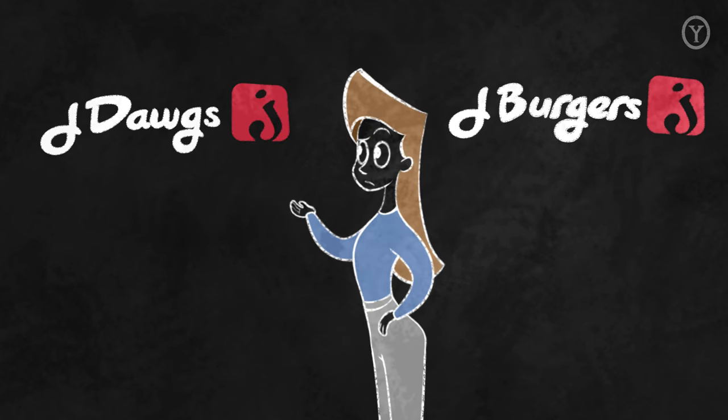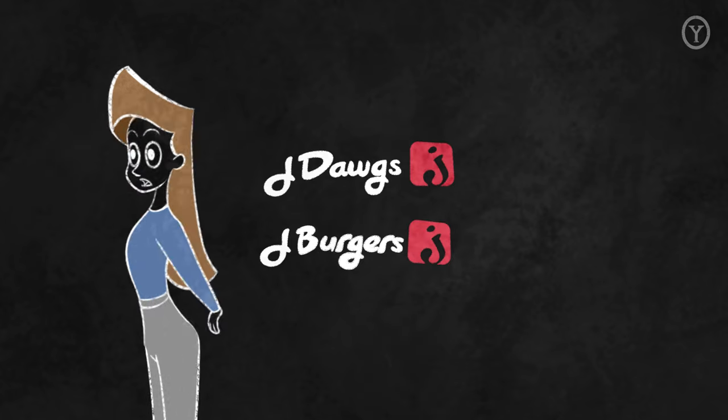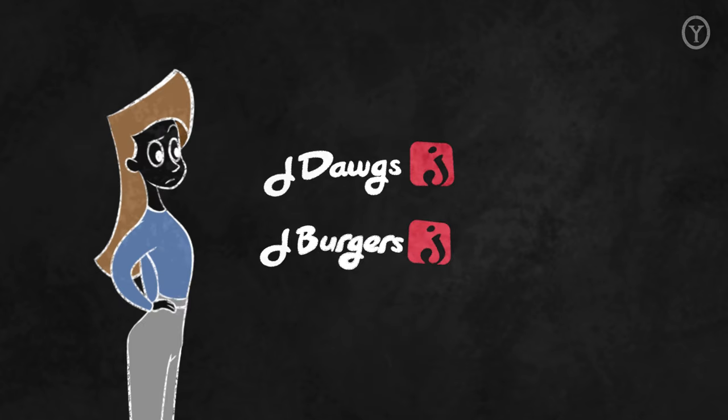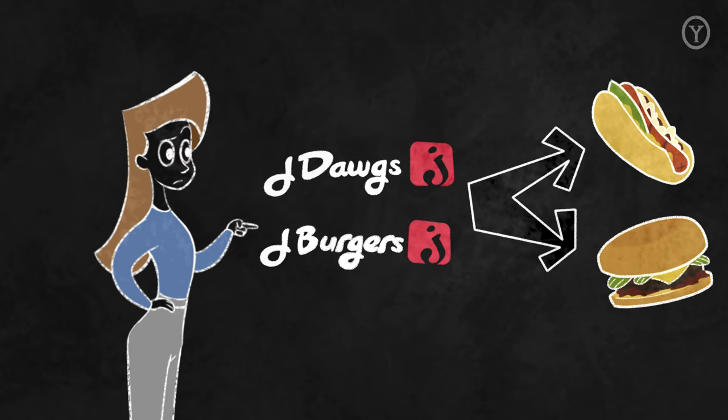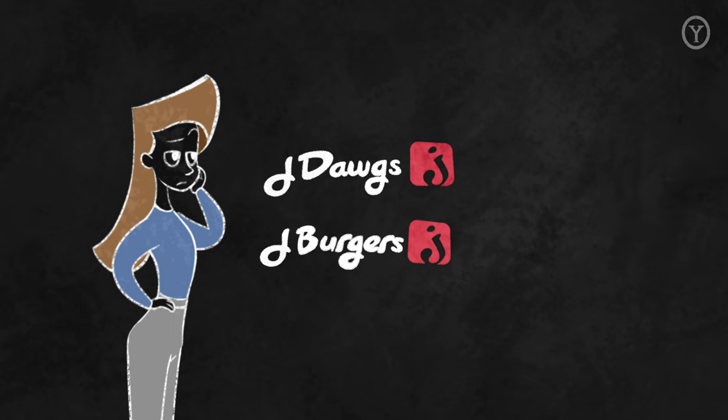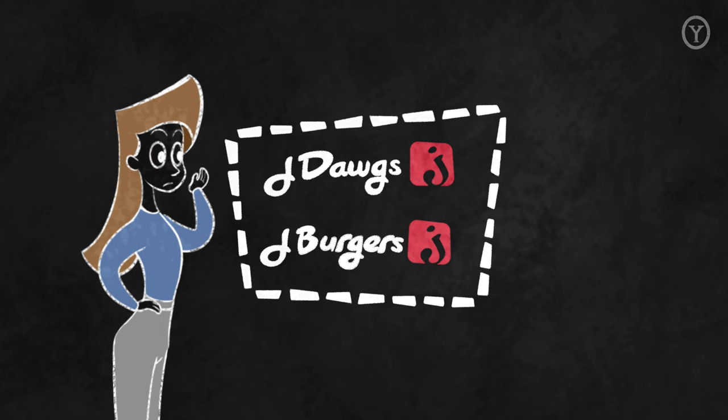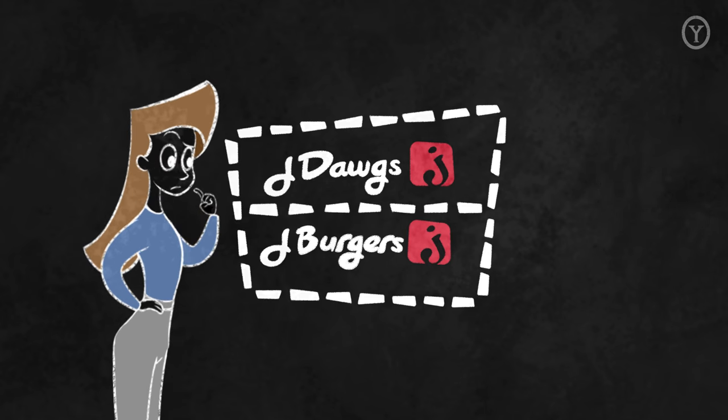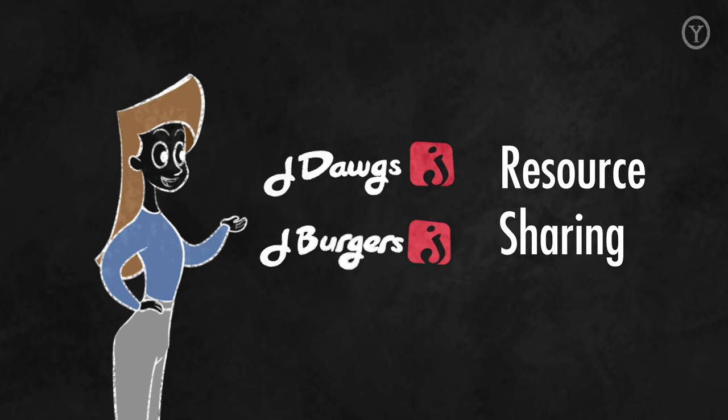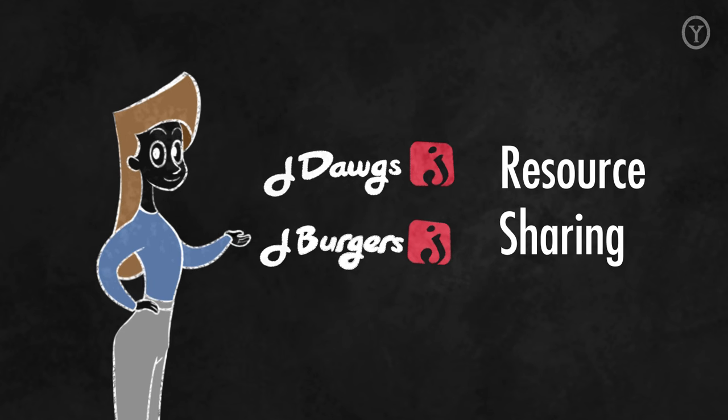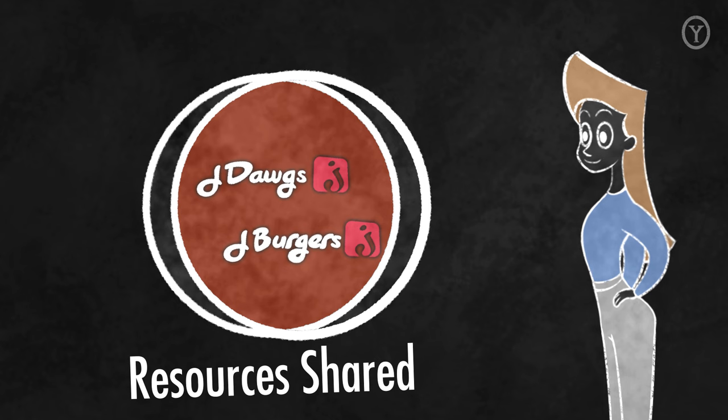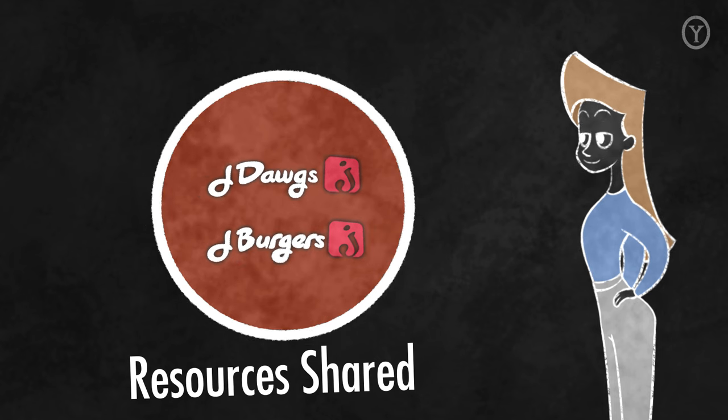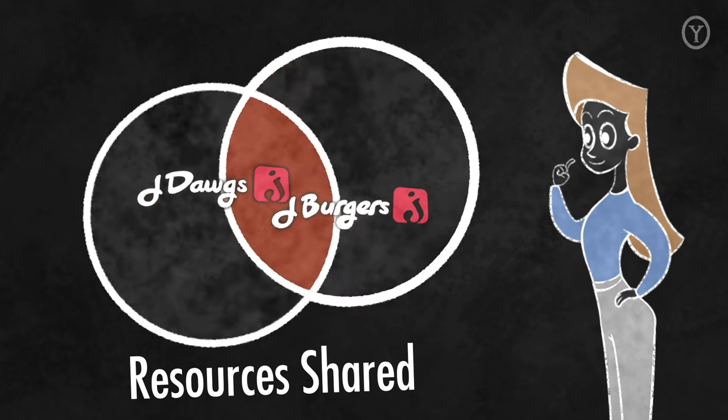Are these different businesses with different strategies? Or are they the same business with just two different product lines? While we are not aware of any clear lines we can draw to say definitively whether these are or are not the same businesses, we think the answer depends on the extent of resource sharing between the two businesses. If we share 100% of our resources, then these are almost certainly the same business.